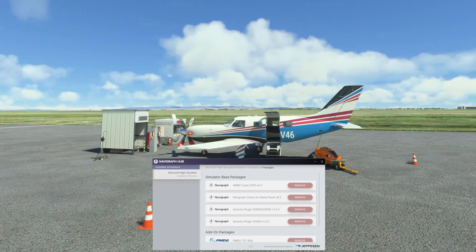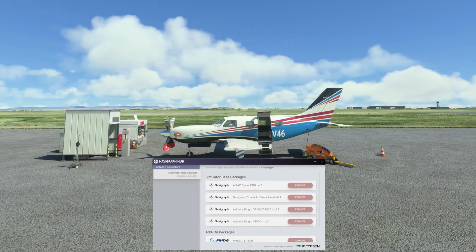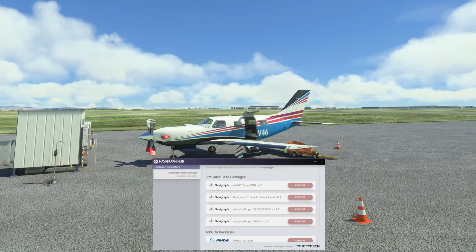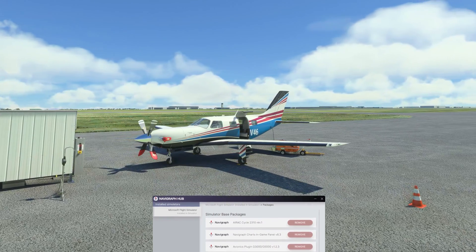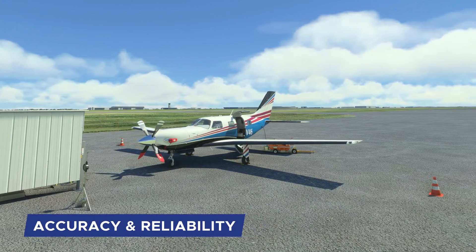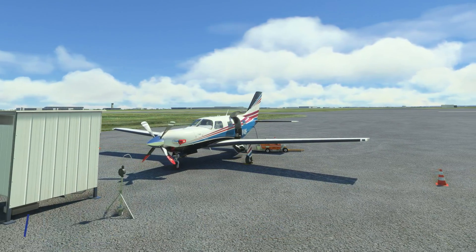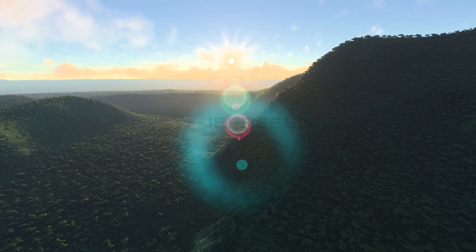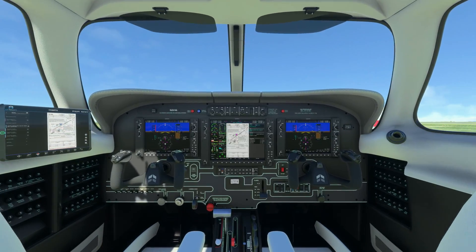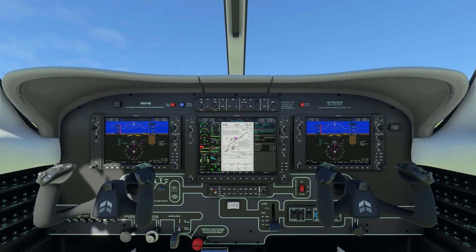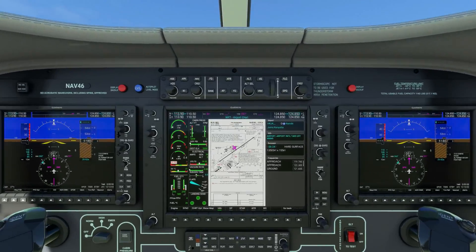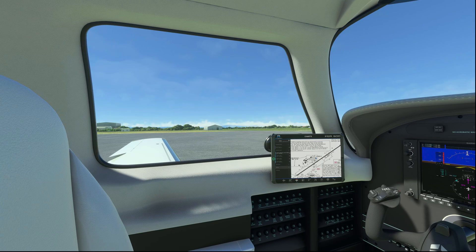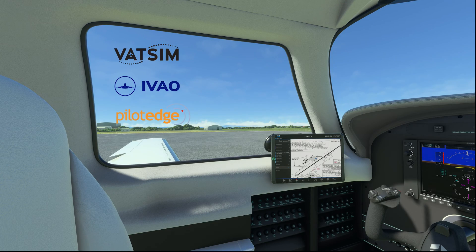Navigraph Hub makes it easy to bring your flight simulators and add-on aircraft up to date with a simple button press. Navigraph's data is sourced from Jeppesen, a trusted industry leader in aviation solutions, ensuring access to high-quality, reliable information for your flight simulation. It also helps to keep your waypoints synced with multiplayer networks like VATSIM, IVAO, and PilotEdge.